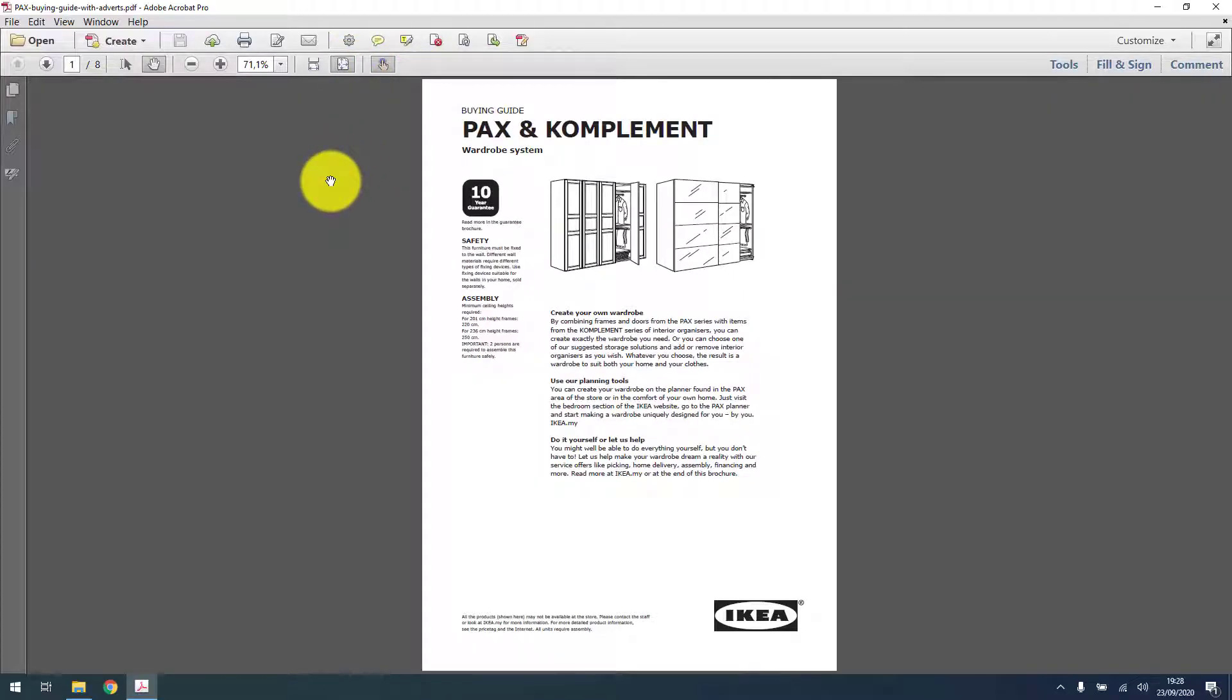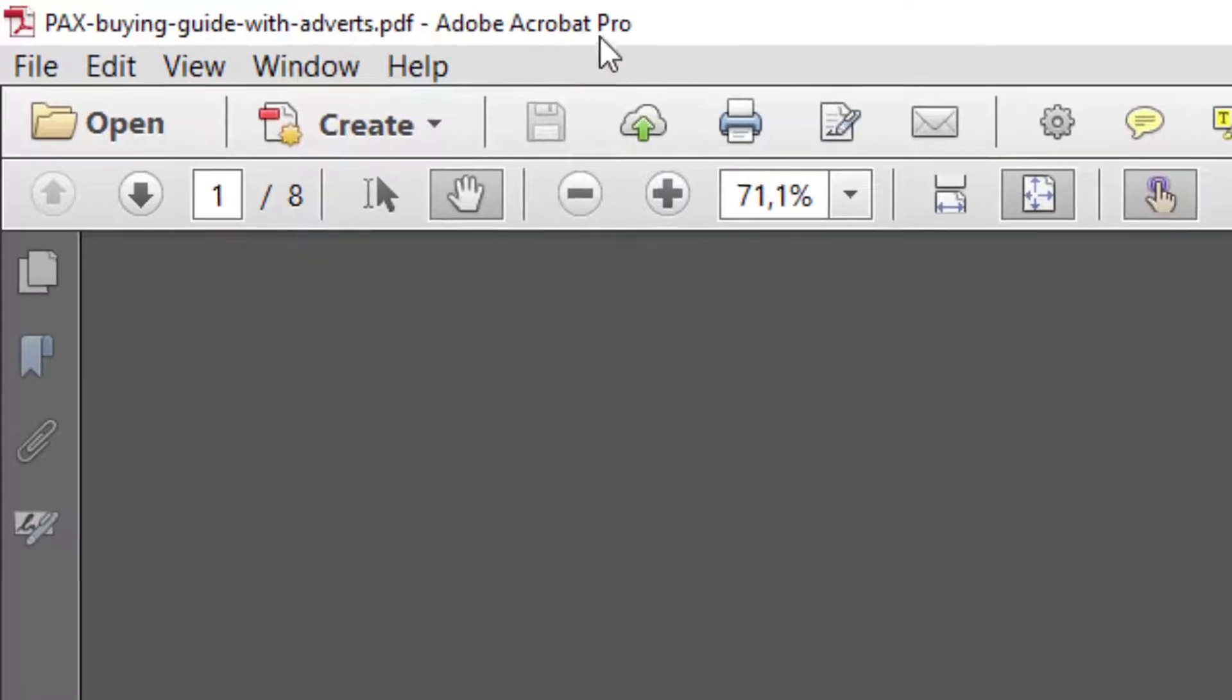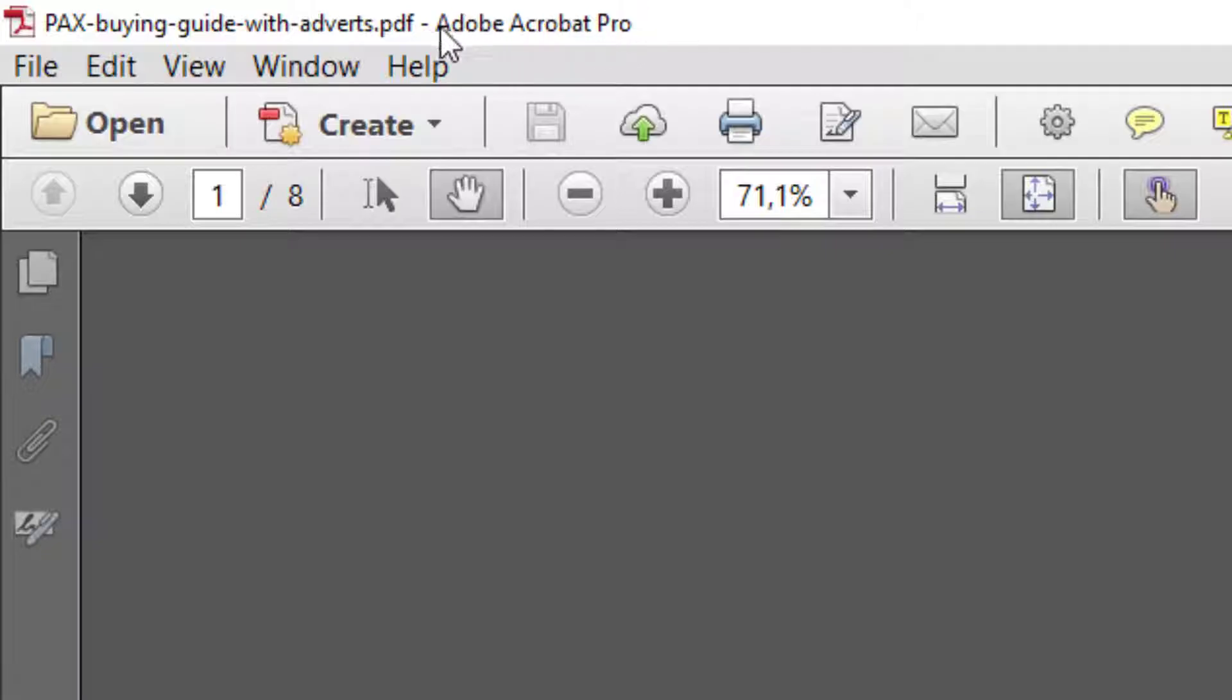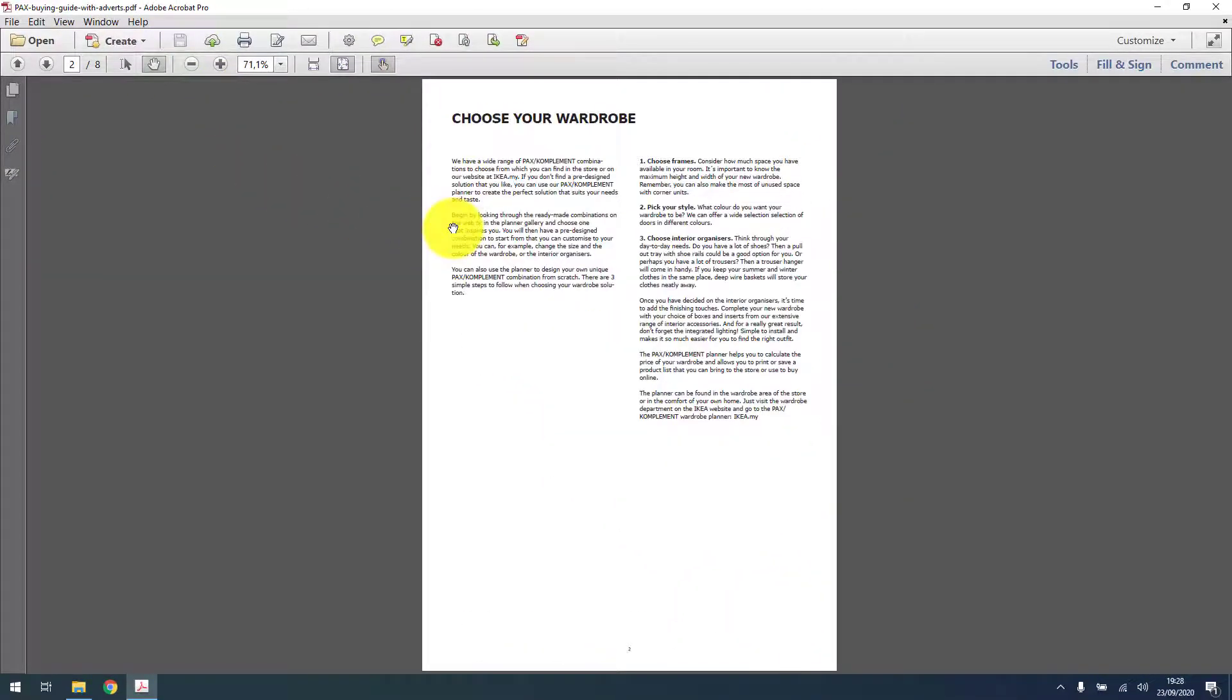As you can see, the document is now open in Adobe Acrobat Pro, so that's not a normal DC free reader, but this one has some additional functionalities.